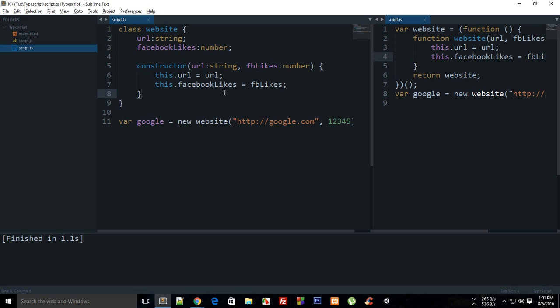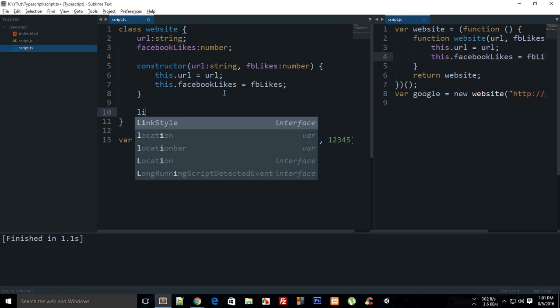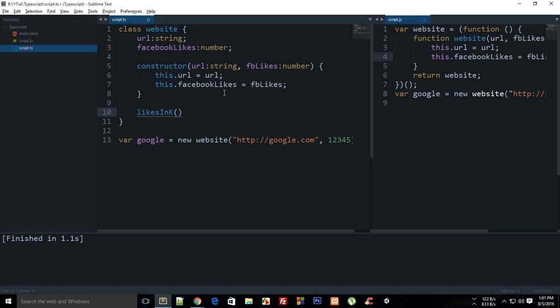So let's just say you are creating a method which returns likes in K. This would accept—or let's just say it accepts nothing because it just makes use of the Facebook likes in our class itself, so it just returns us the value.